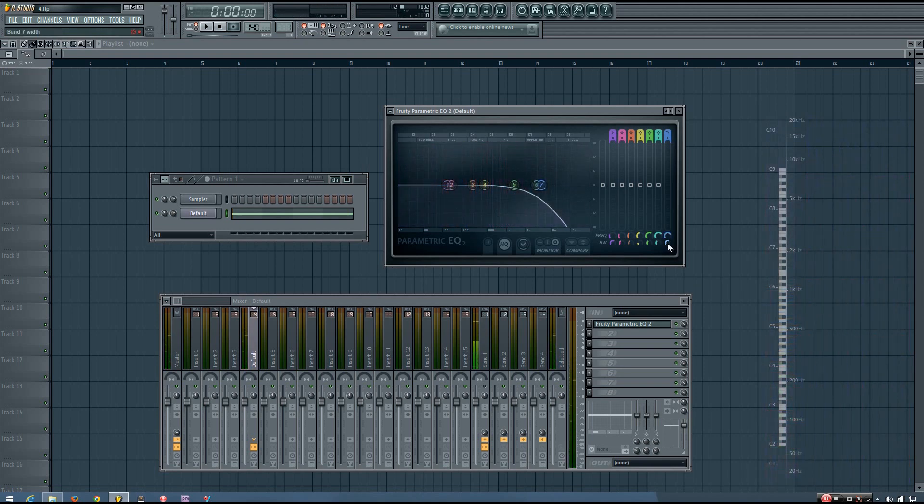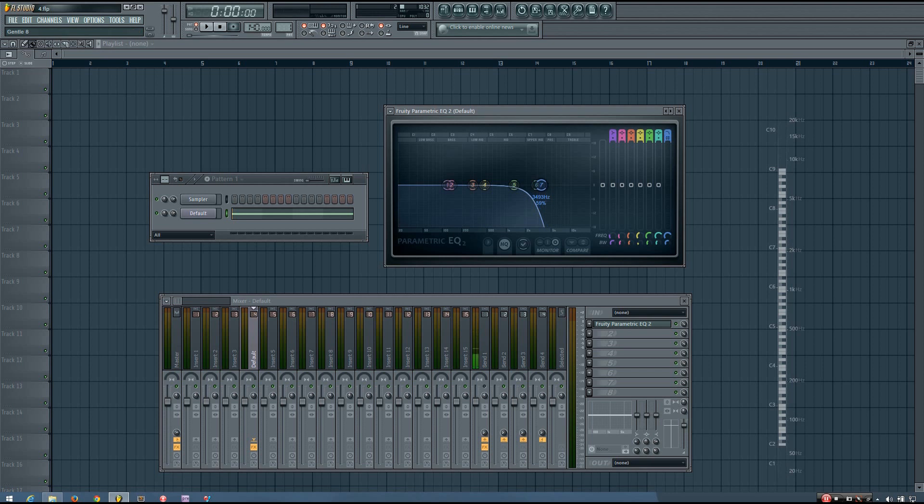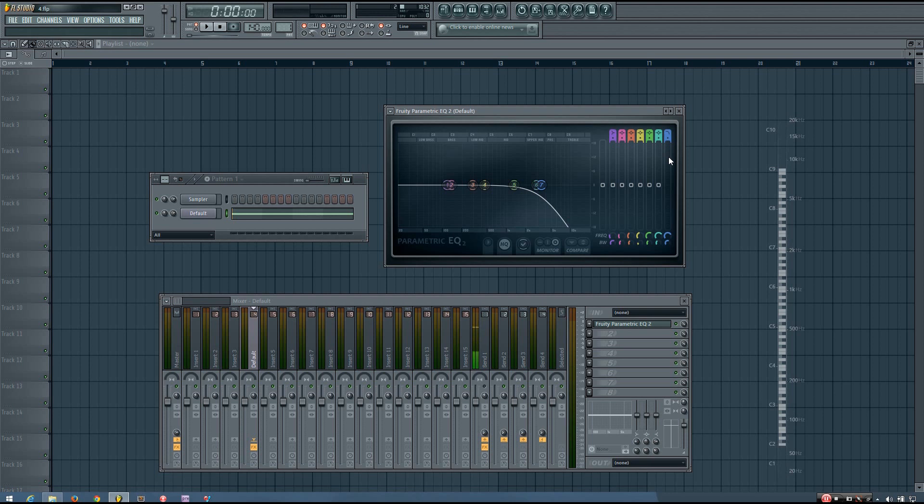And again, the bandwidth knob will change the steepness of that curve. And certain EQs will allow you to change that even more, which in the Fruity Parametric EQ is here. And you can set it to be even more steep. And on a lot of different EQs, it will be labeled as a certain number of decibel reduction per octave. So it might say 2 dB per octave or 8 dB per octave. And that just decides how quickly your filter is reducing the different frequencies.